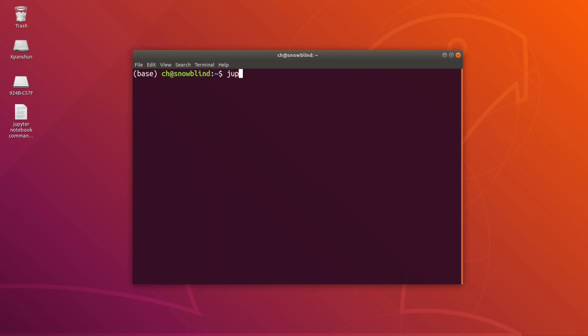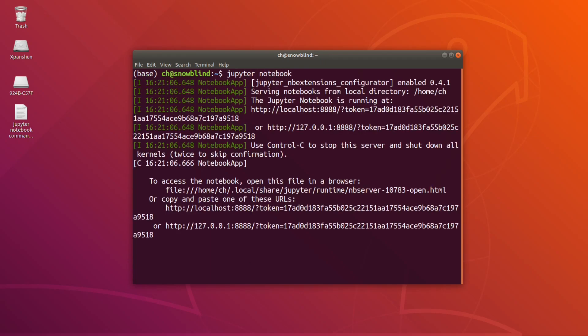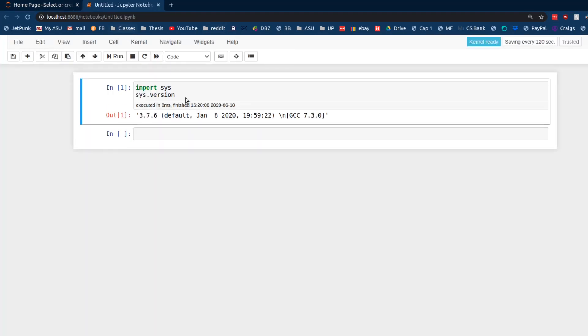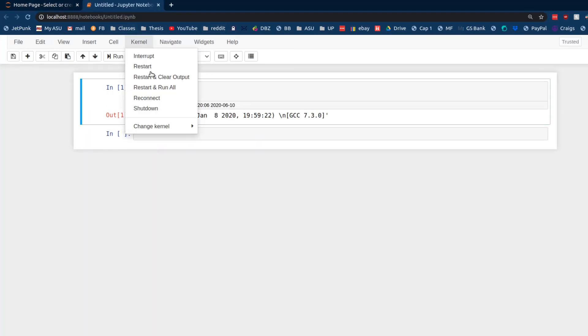All right, so let's go ahead and boot up a Jupyter Notebook instance, just to see what we're working with. And I just have this untitled notebook here. So, right now, we only have one kernel, which is to be expected because we just installed it.